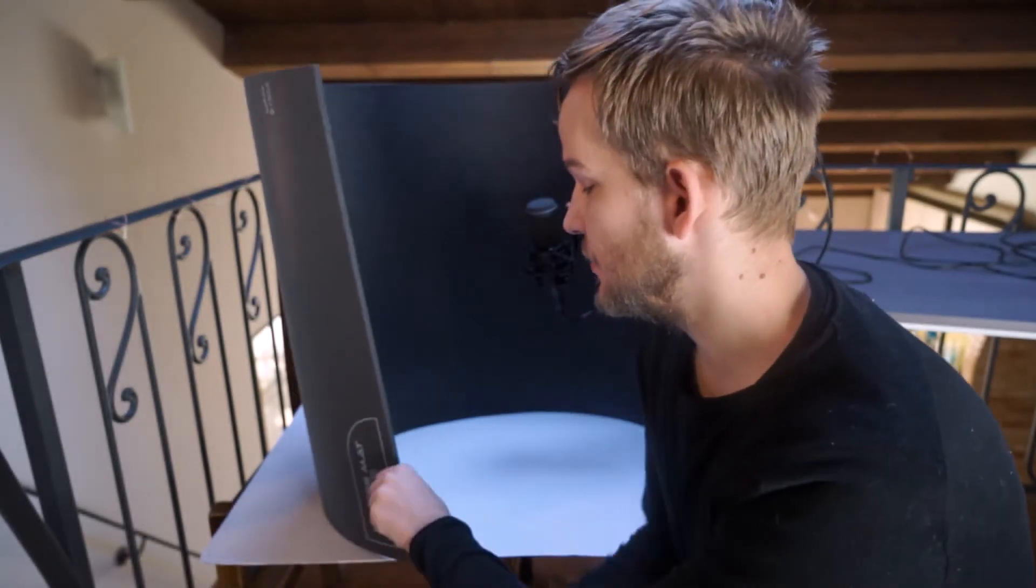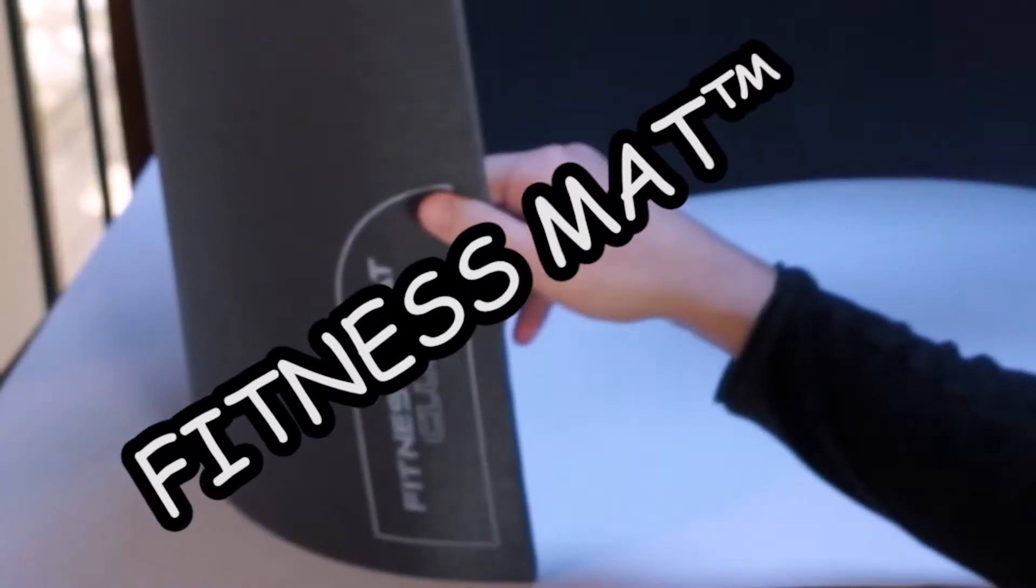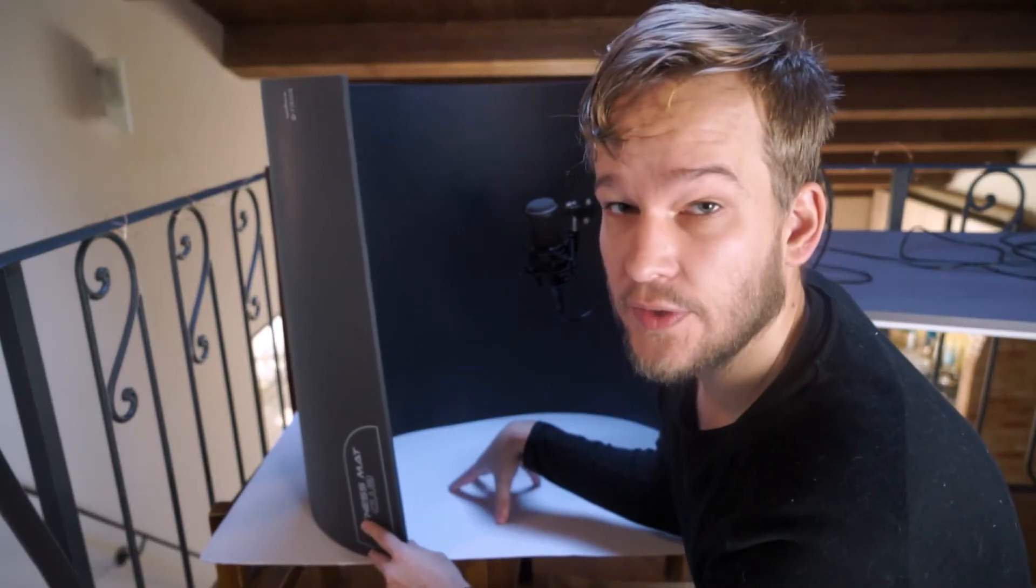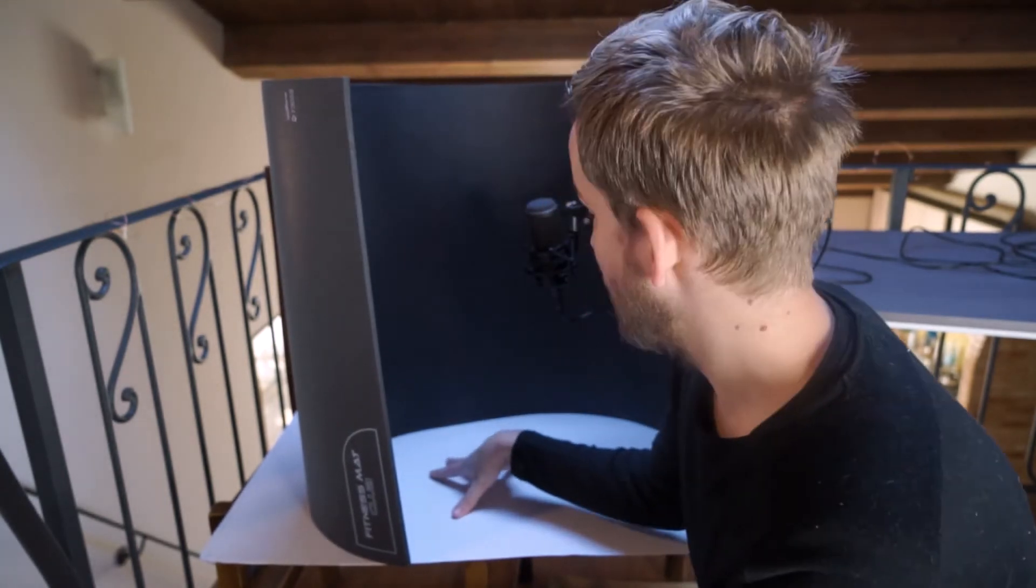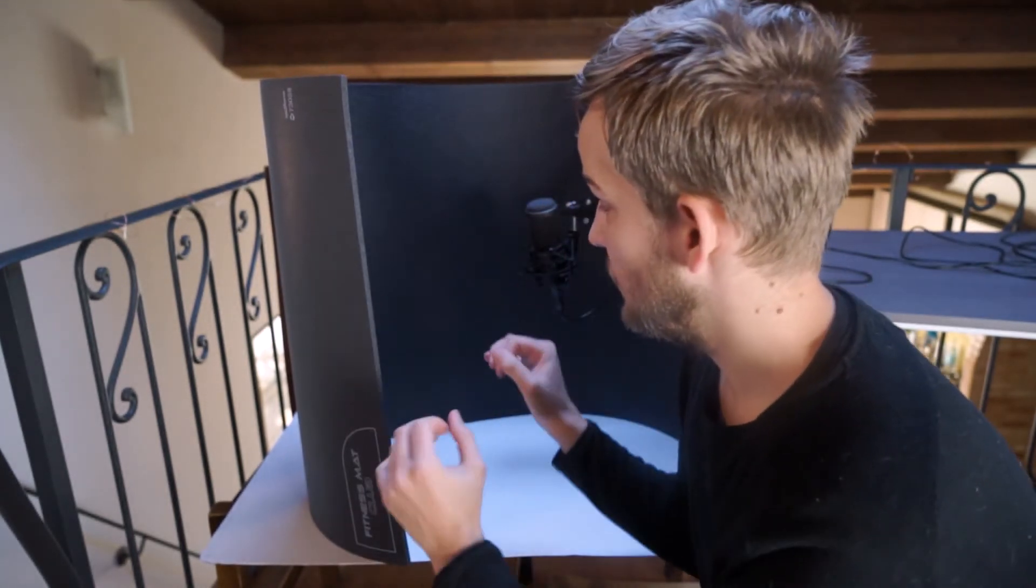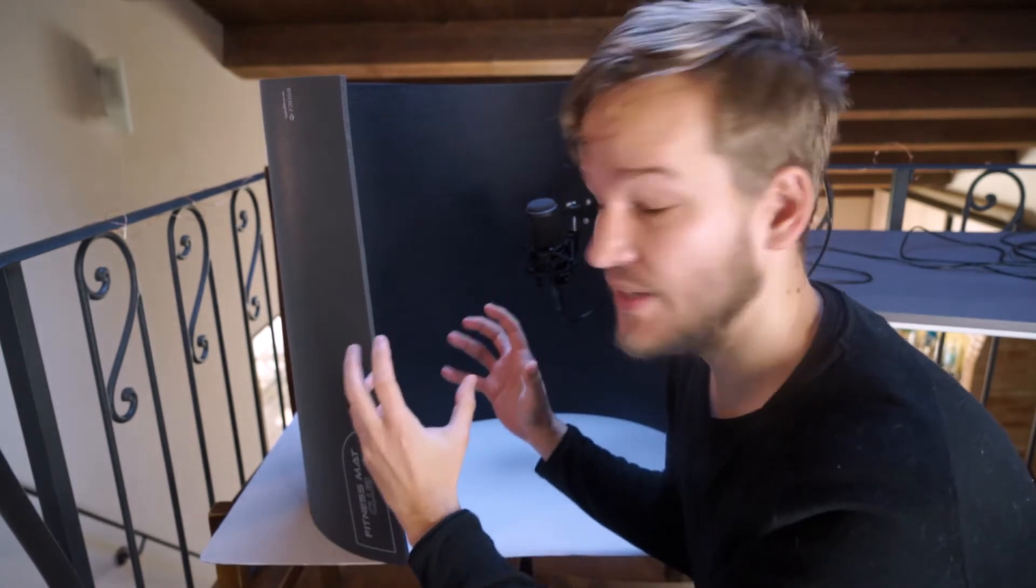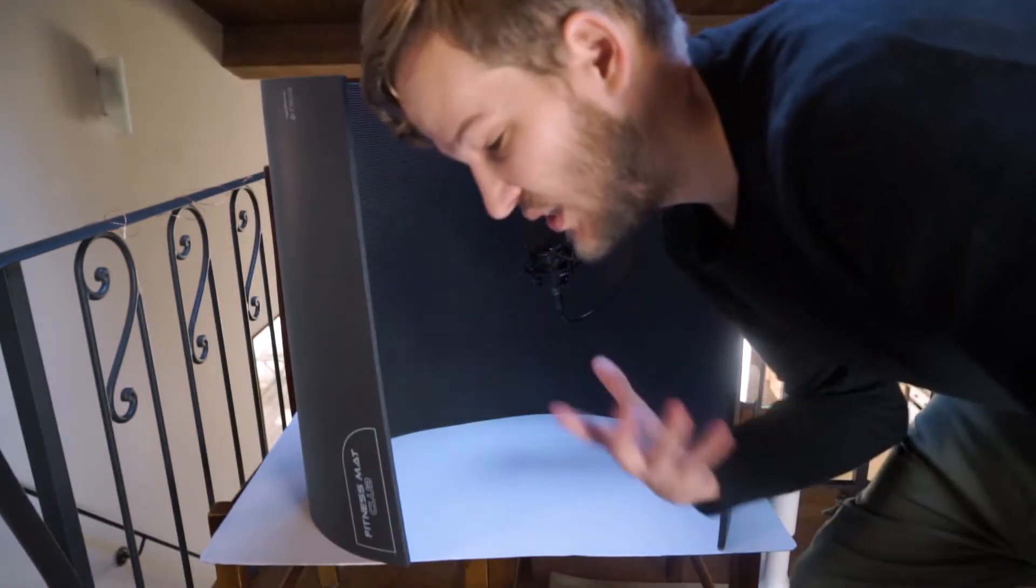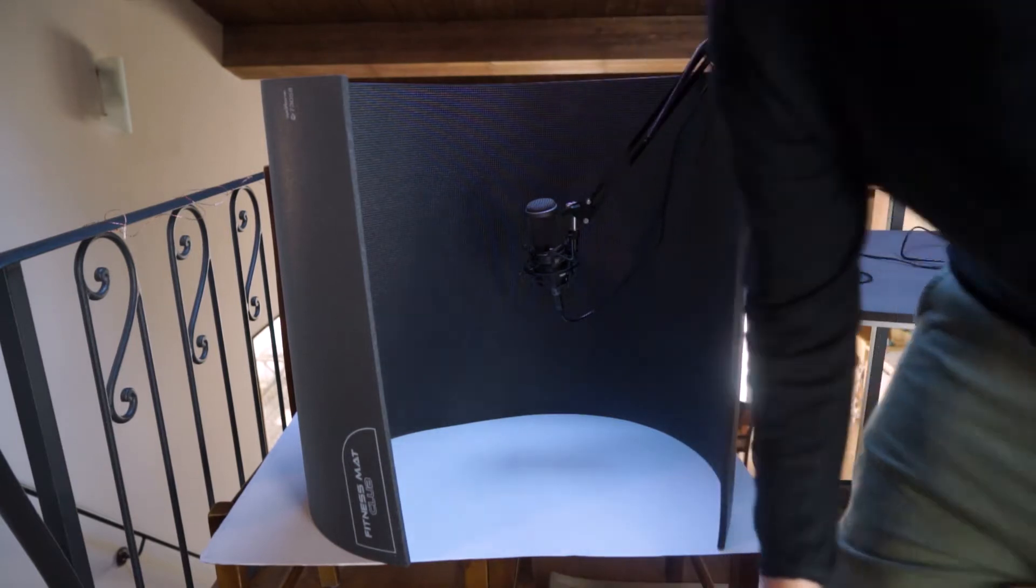Alright, so the setup I made here is just a fitness mat on top of a piece of cardboard on top of two chairs, and hopefully this will kind of contain the sounds a bit and stop it from leaking out. I mean, I don't know, I'm not a sound designer.